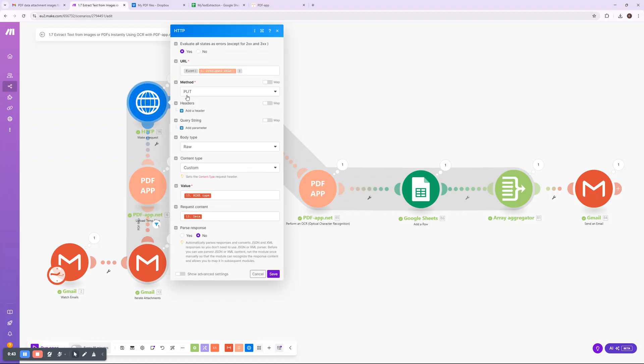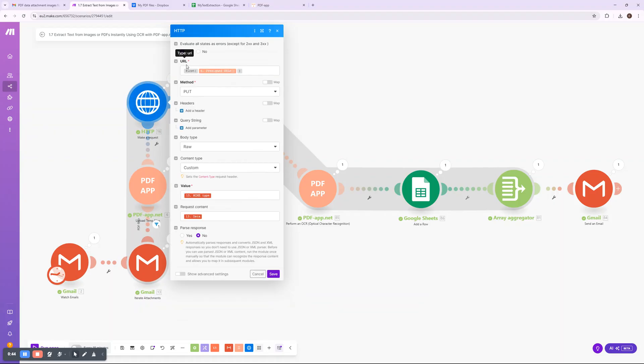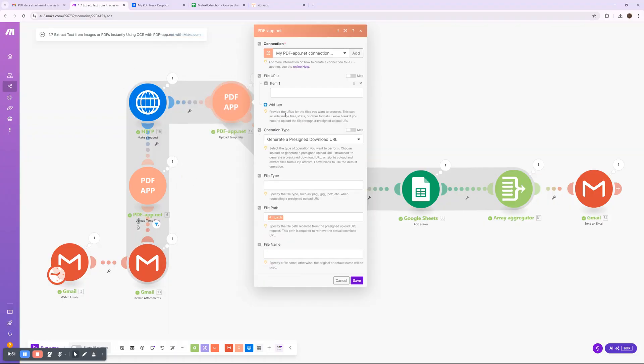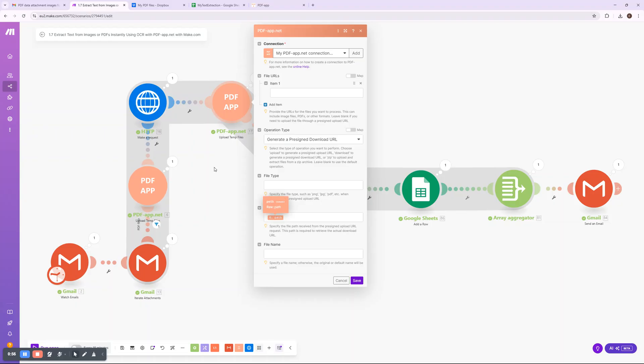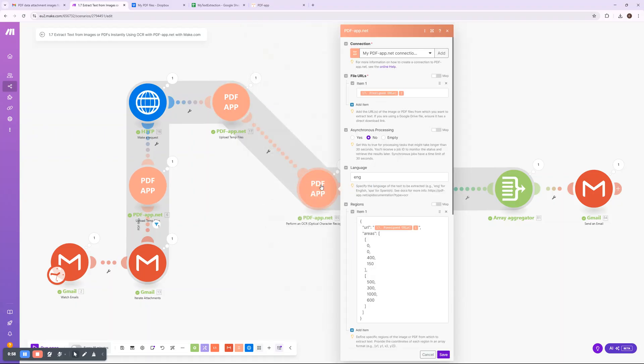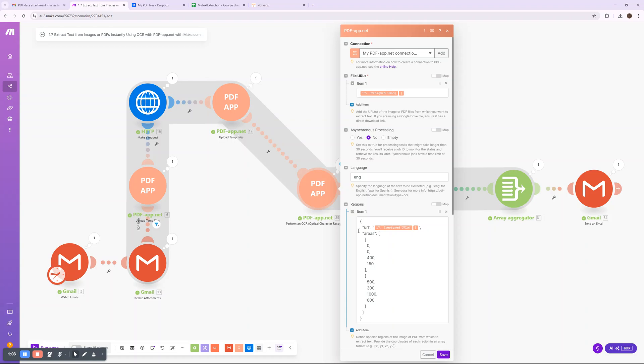Next, the files are uploaded to PDFapp.net as temporary files, generating presigned URLs that allow secure processing. This step ensures that files remain private and can be handled without exposing them publicly. Once uploaded, PDFapp.net performs OCR (Optical Character Recognition).